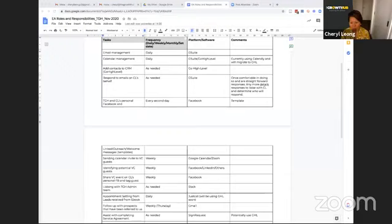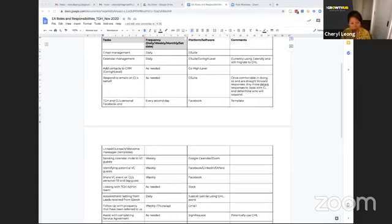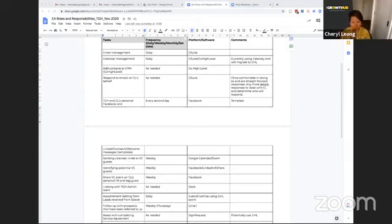Oh, we've got a little comment here. Which CRM are you migrating to? Arun, we are moving to go high level.